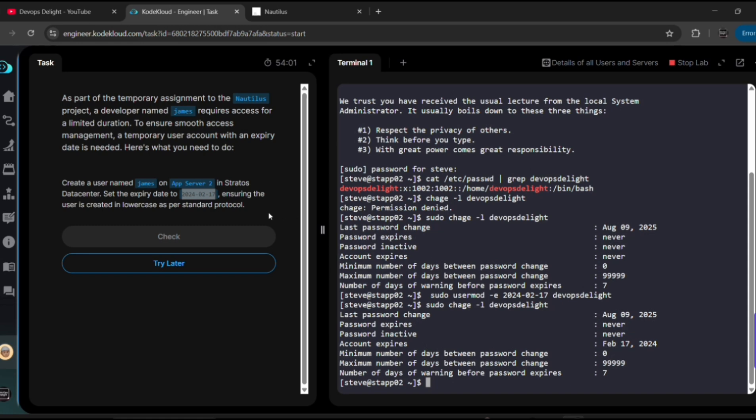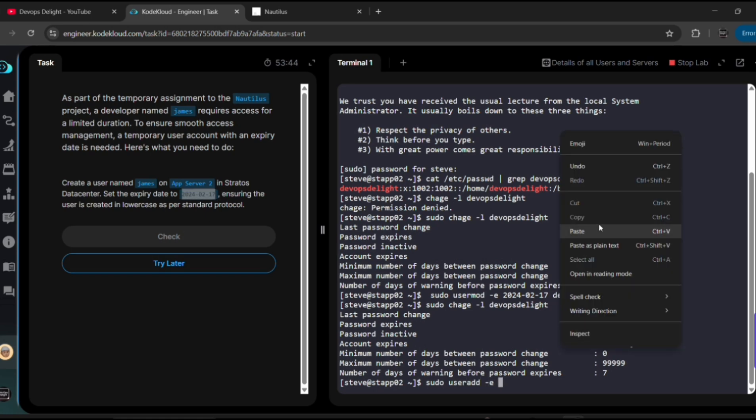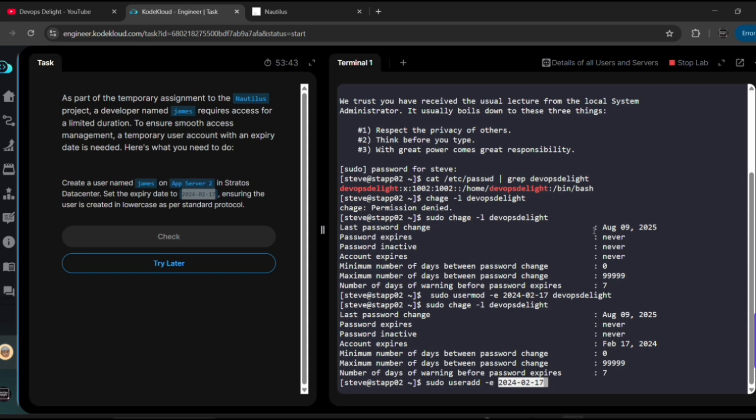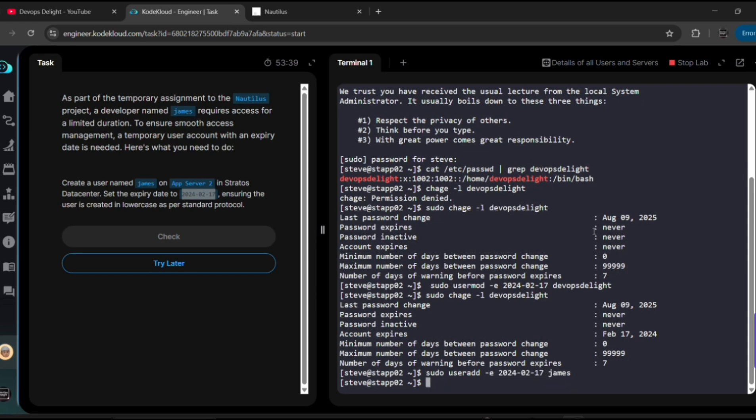Same way you need to apply for this username James. Okay, since we are creating new user itself, so we can use sudo useradd -e and then expiry date and then name of the user. To validate we can use the chage. Sudo we need to give because we logged in as a Steve user, right? So we need to give the sudo at the beginning. Chage -l and then the name of the user.